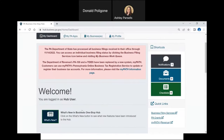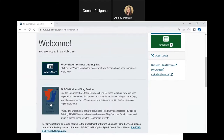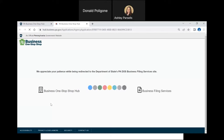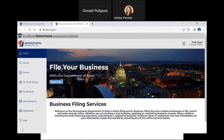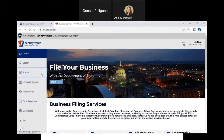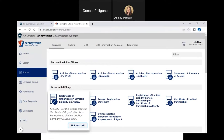From the Dashboard, click the Business Filing Services icon. Once in Business Filing Services, click Forms on the left side of the screen. Click Certificate of Organization Limited Liability Company and click File Online.